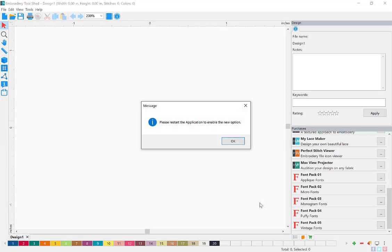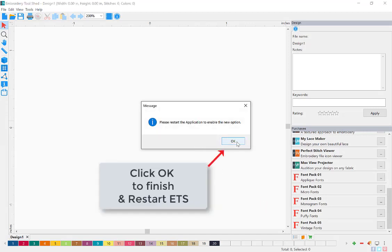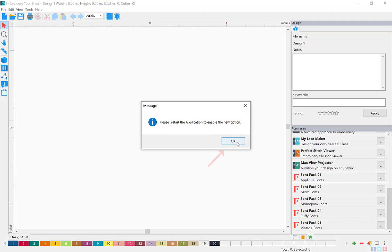Your font pack has been successfully installed. Now restart Embroidery Toolshed and enjoy your new font pack.